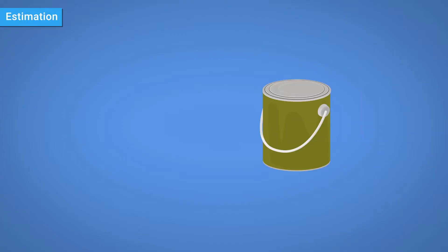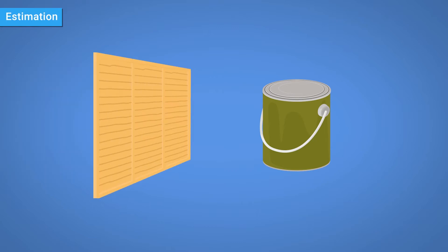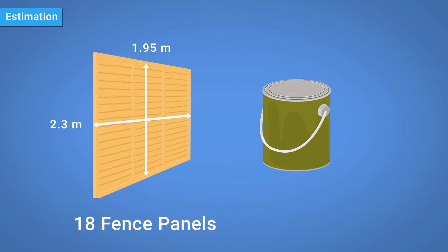Imagine that you have been asked to paint both sides of some fence panels, each of them is 1.95 metres high, 2.3 metres wide and there are 18 in total.